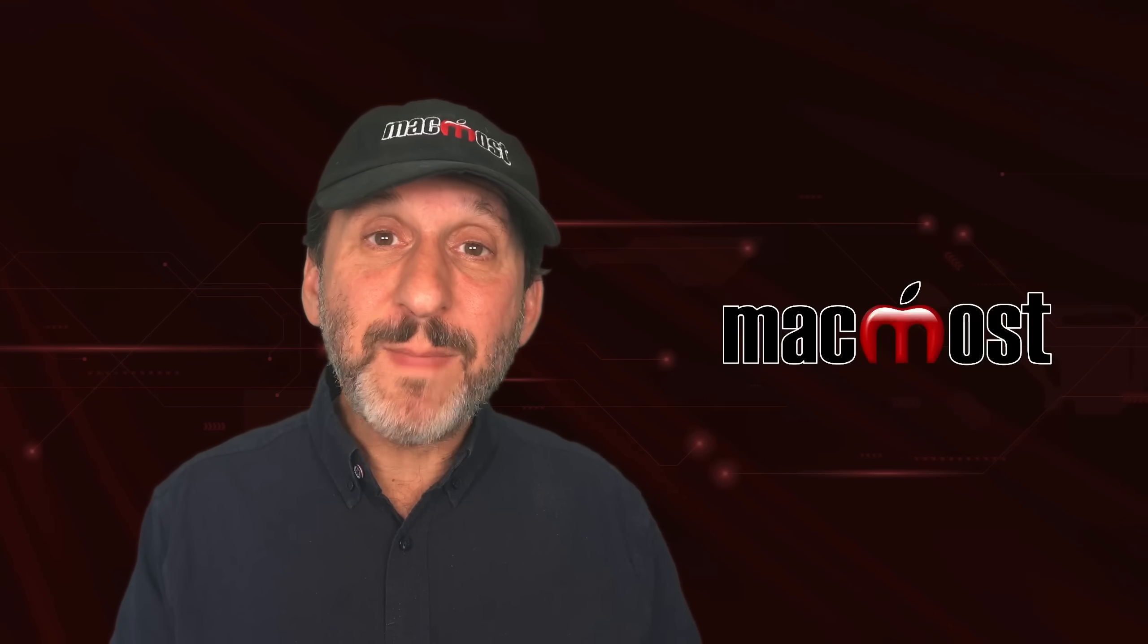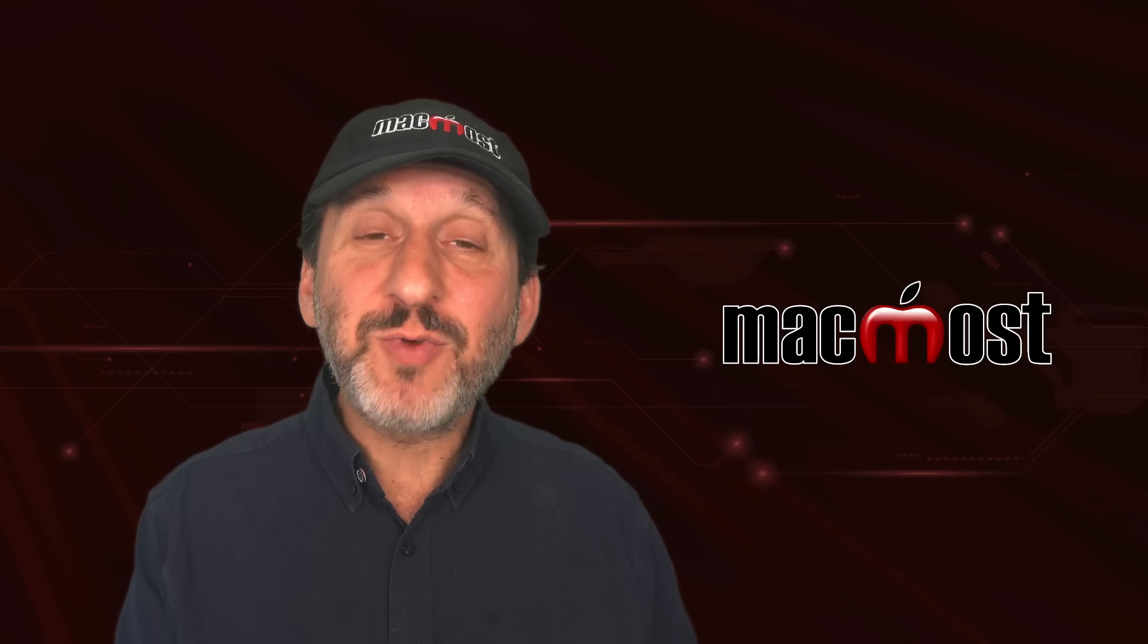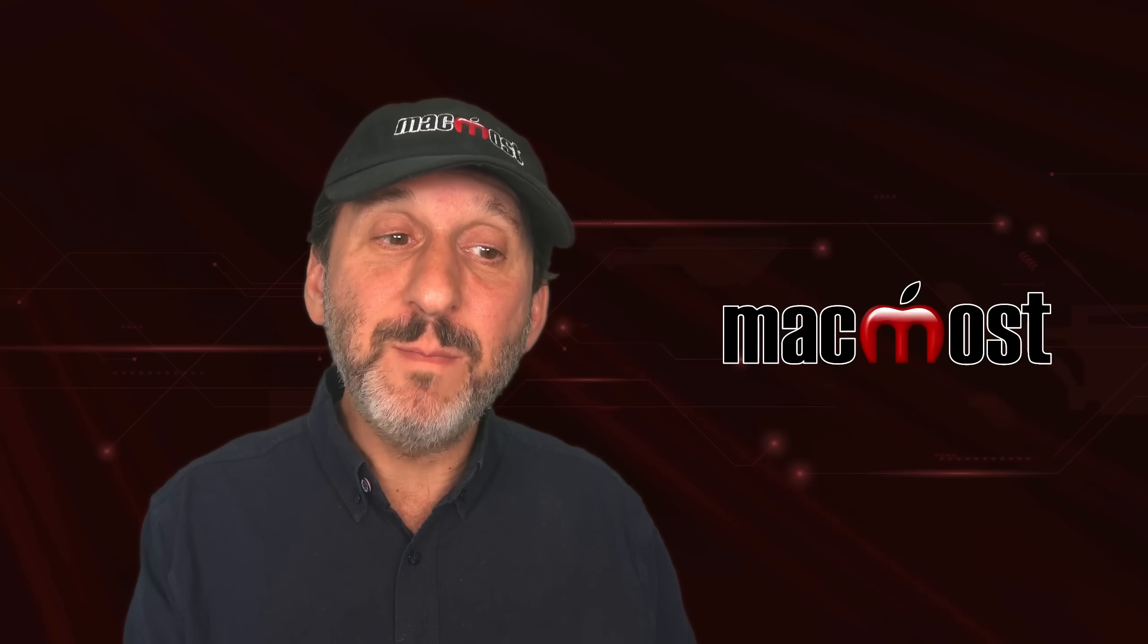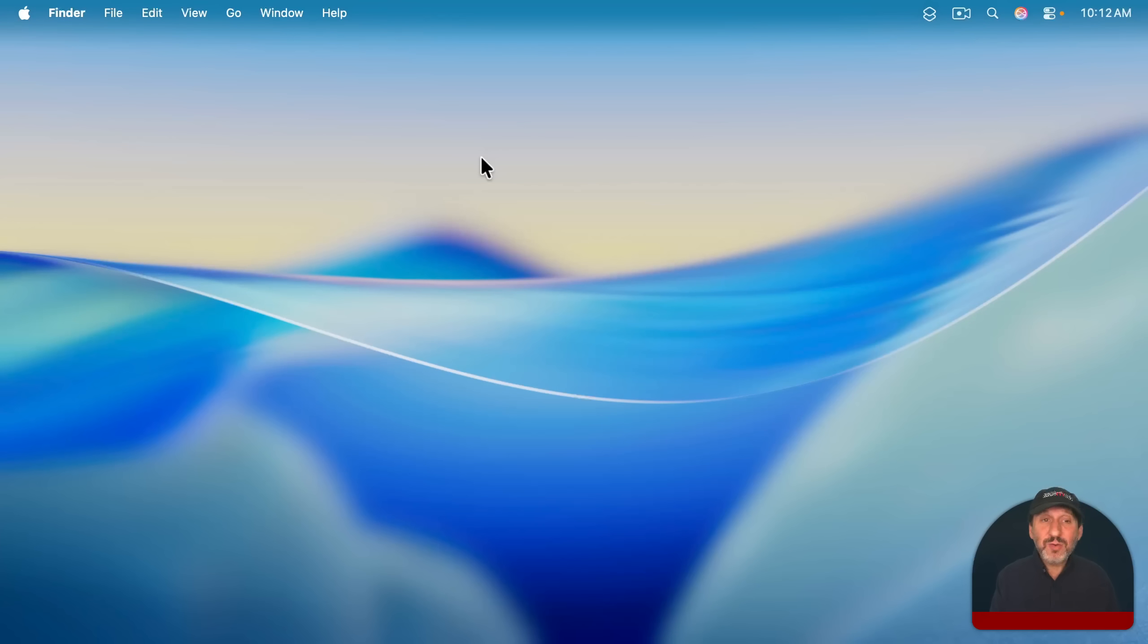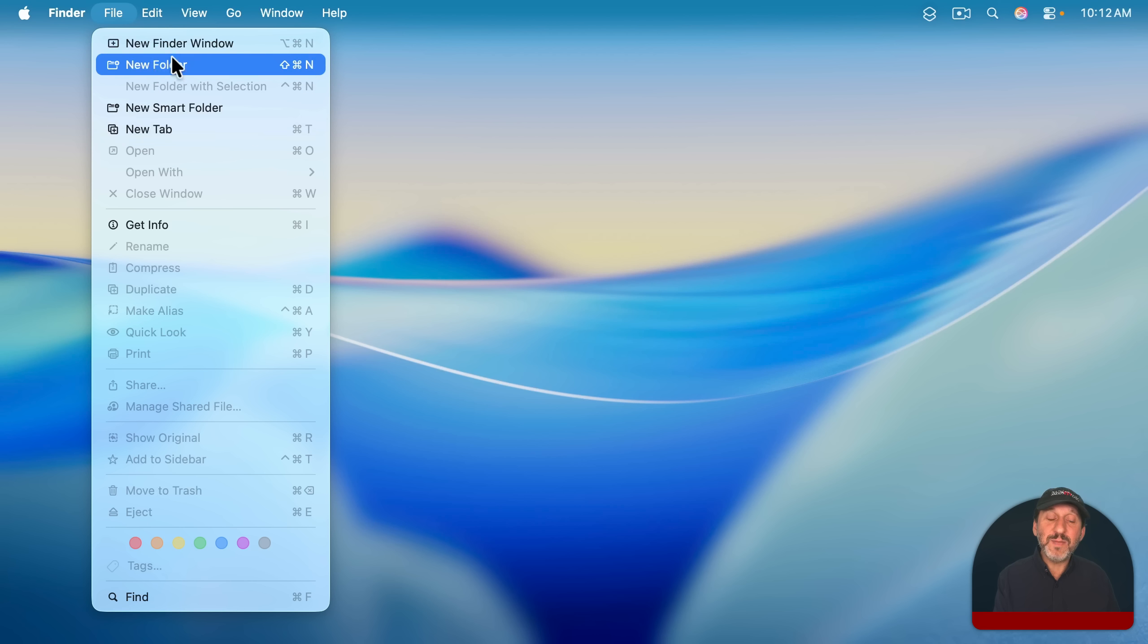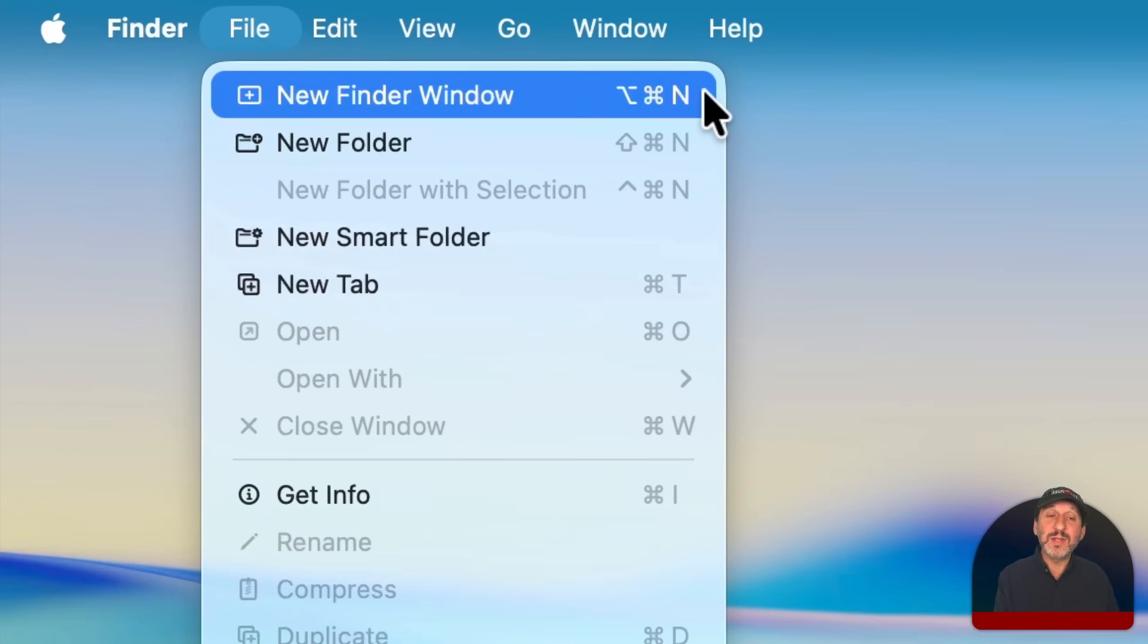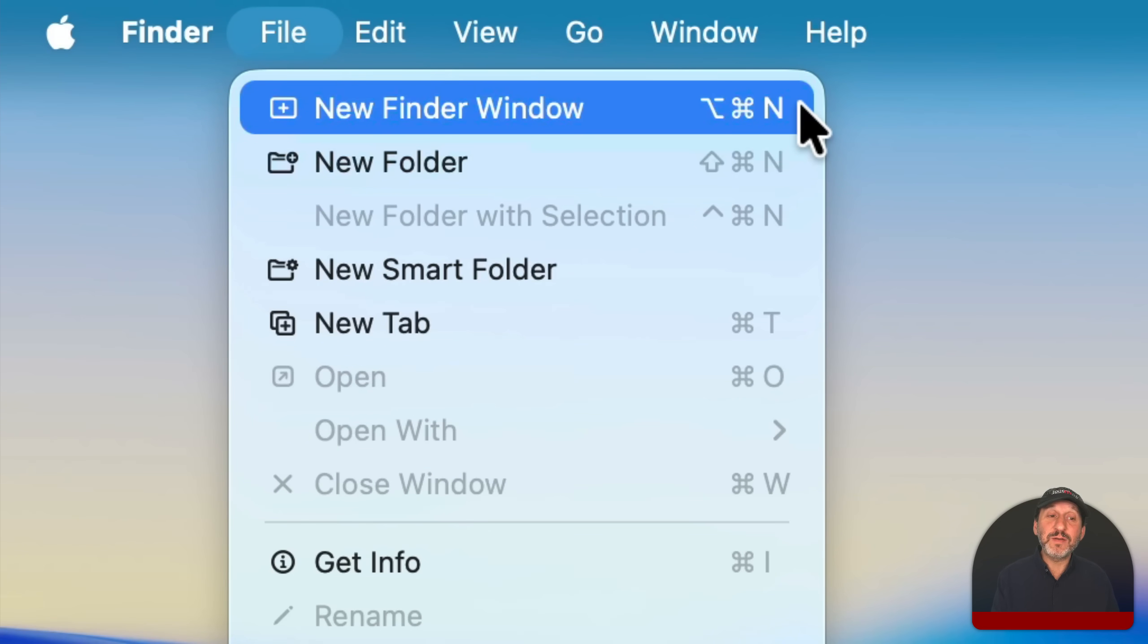If you want to learn Mac keyboard shortcuts, it's relatively easy because you've got the menu bar at the top. The menu bar is where you find most of the commands for the app that you're using. So here I am in the Finder, and I've got the menu bar for the Finder. If I click on File, I've got all these commands. The keyboard shortcut for any command is to the right of that command. So in this case, Option-Command-N is the keyboard shortcut for a new Finder window.